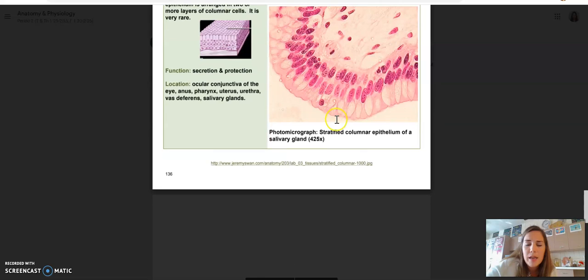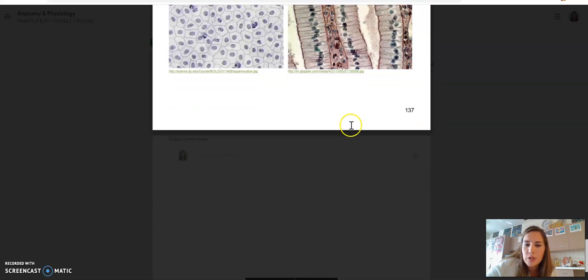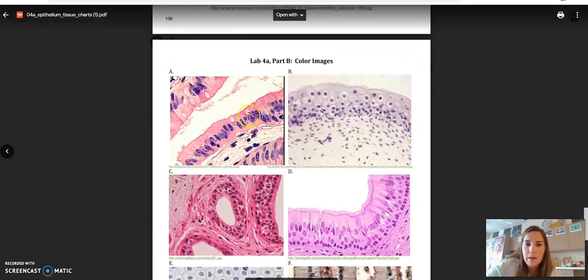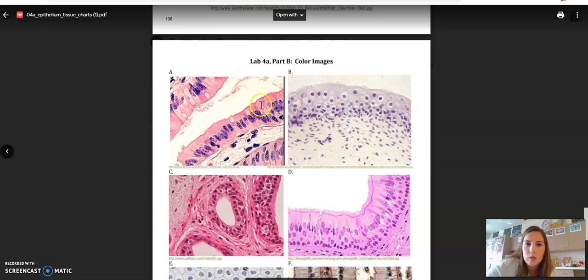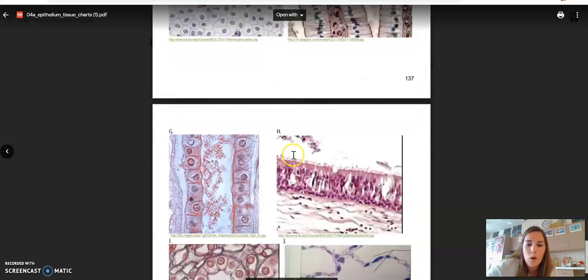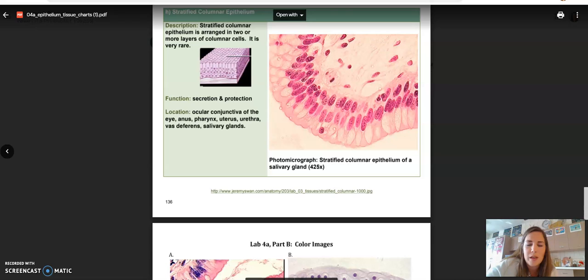So finish those up. Here are colored versions of the practice ones at the bottom. If you want to look at those, practice identifying. And again, we will go over these Tuesday, or excuse me, Thursday.